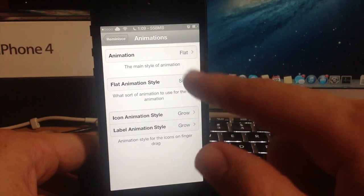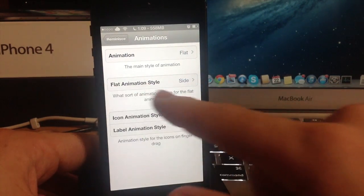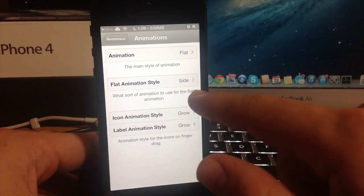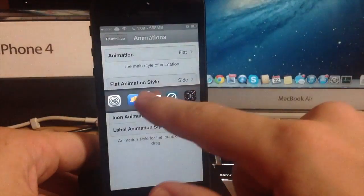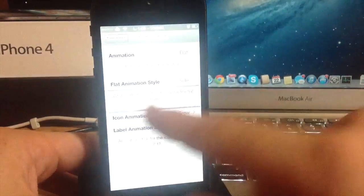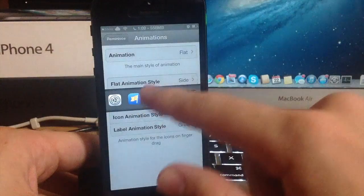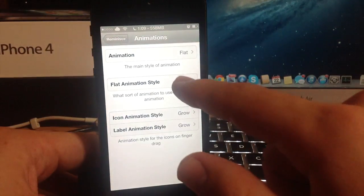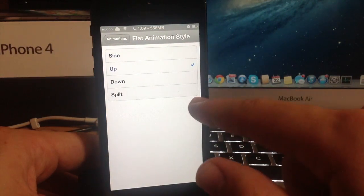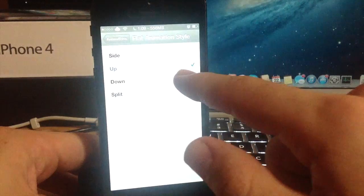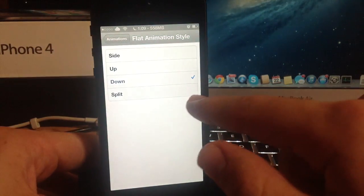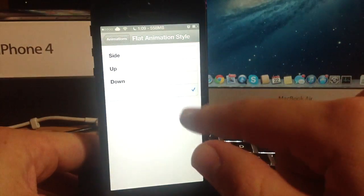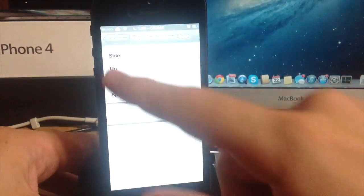If we go into the animations here you can actually change the animation. Right now we have a flat animation. When I slide over you can see that little bar actually slides over to the left just like that. If we change that to up it's going to slide up just like that. Down will slide down and split is going to split it right in the middle.